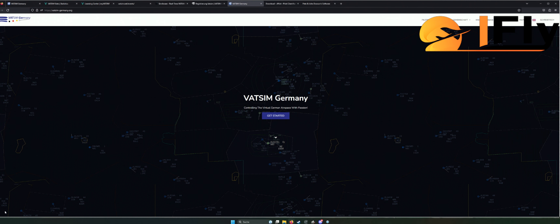Das große Ding ist, hier muss man sich anmelden. Wir befinden uns jetzt hier auf der Seite von VATSIM Germany. Es gibt verschiedene Bereiche, zum Beispiel VATSIM Europe, das ebenfalls viele verschiedene VATSIM-Bereiche hat. Wir sind jetzt im Germany-Bereich, weil wir uns in Deutschland befinden. VATSIM Germany gehört vermutlich auch zu Österreich und der Schweiz, da bin ich mir aber nicht ganz sicher.